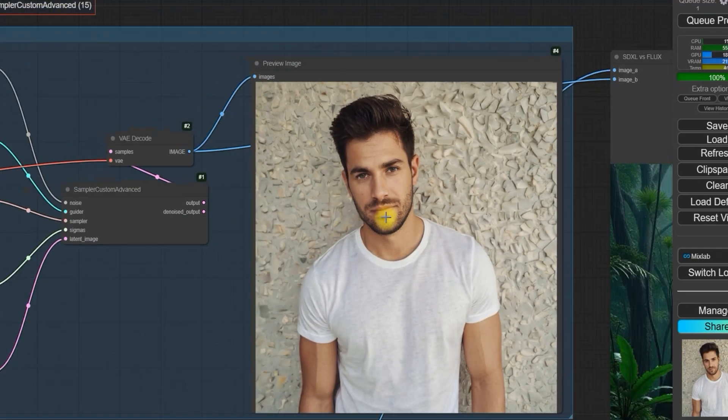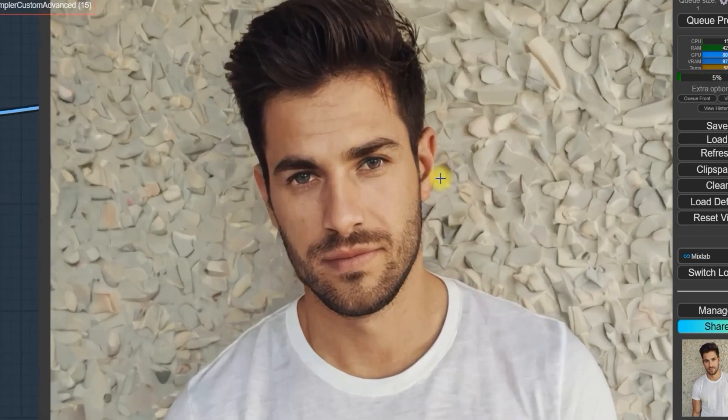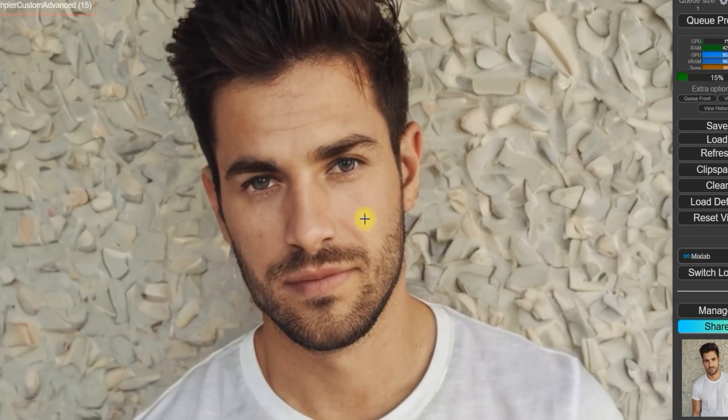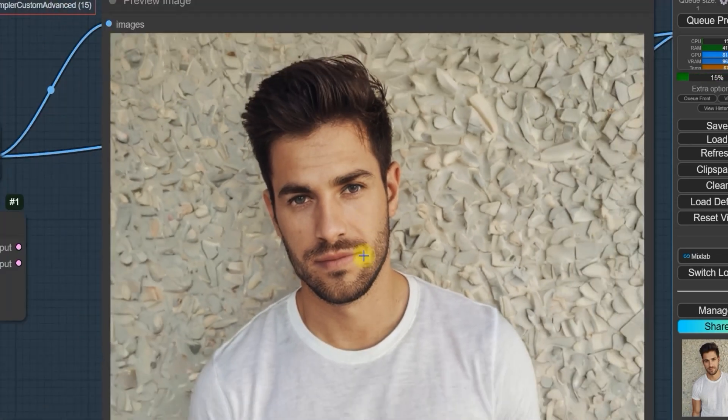As you can see, the result looks much more realistic. The skin texture, beard, and overall image resemble an Instagram photo. Now, let's see the result in Flux.